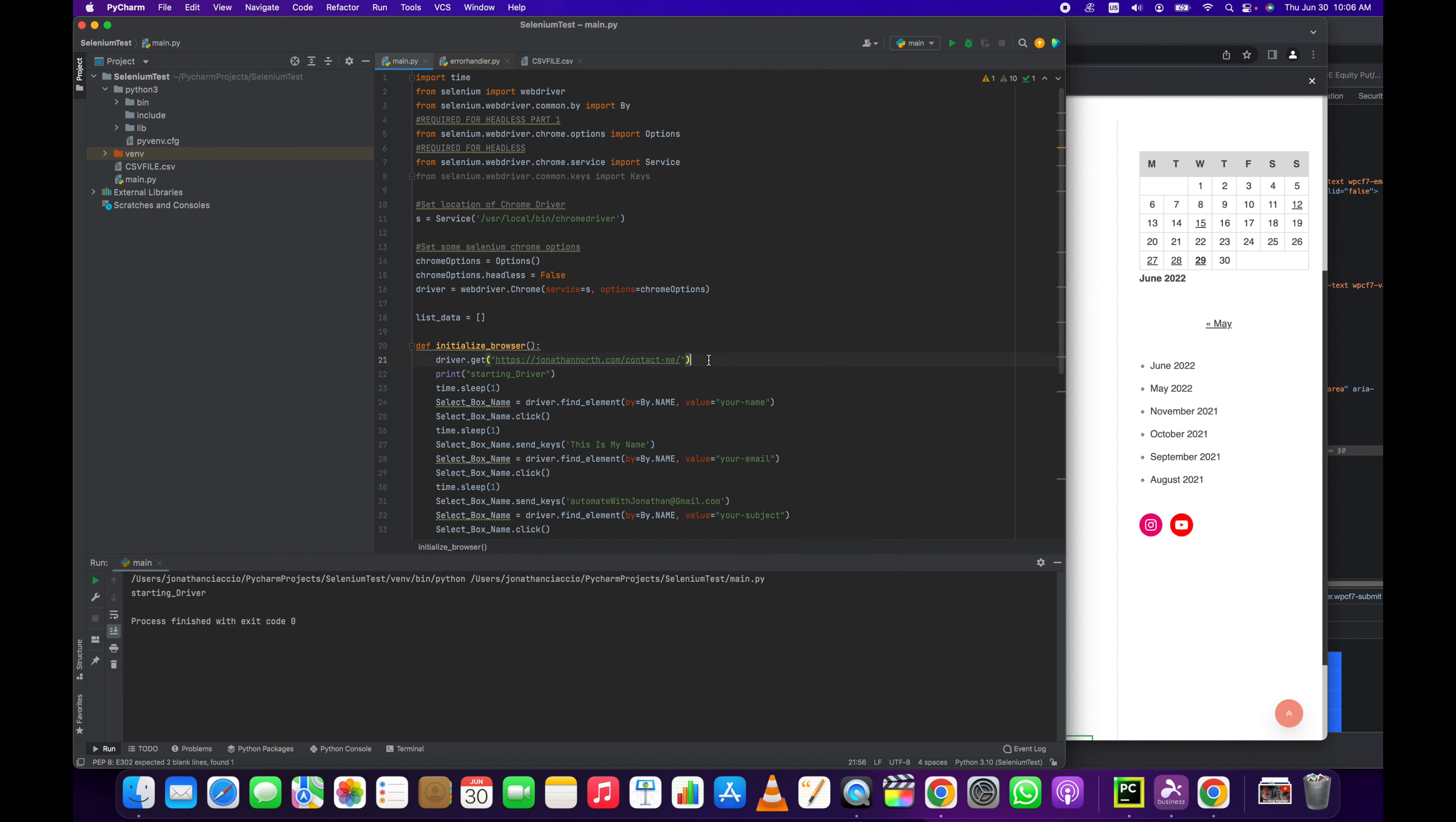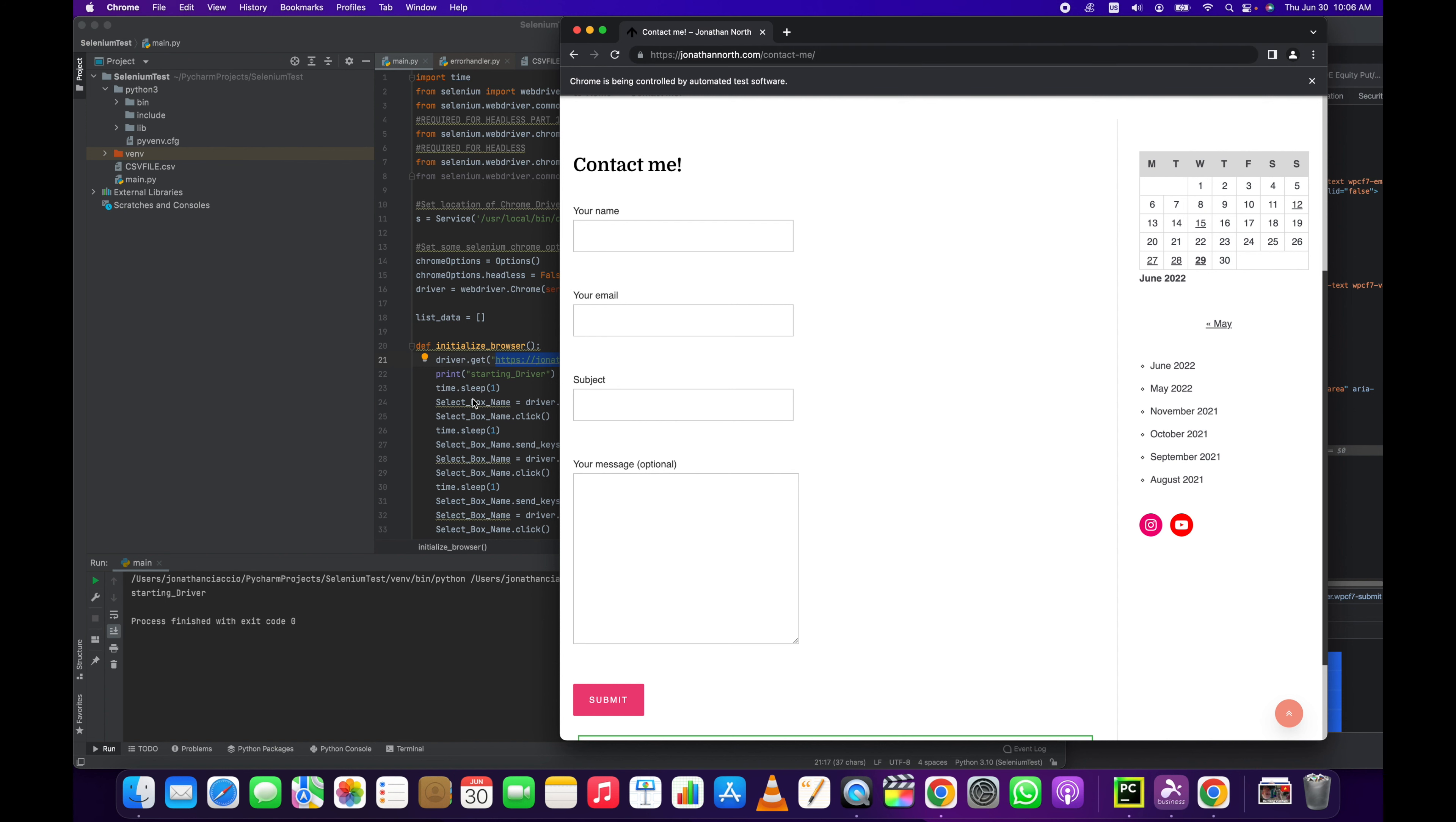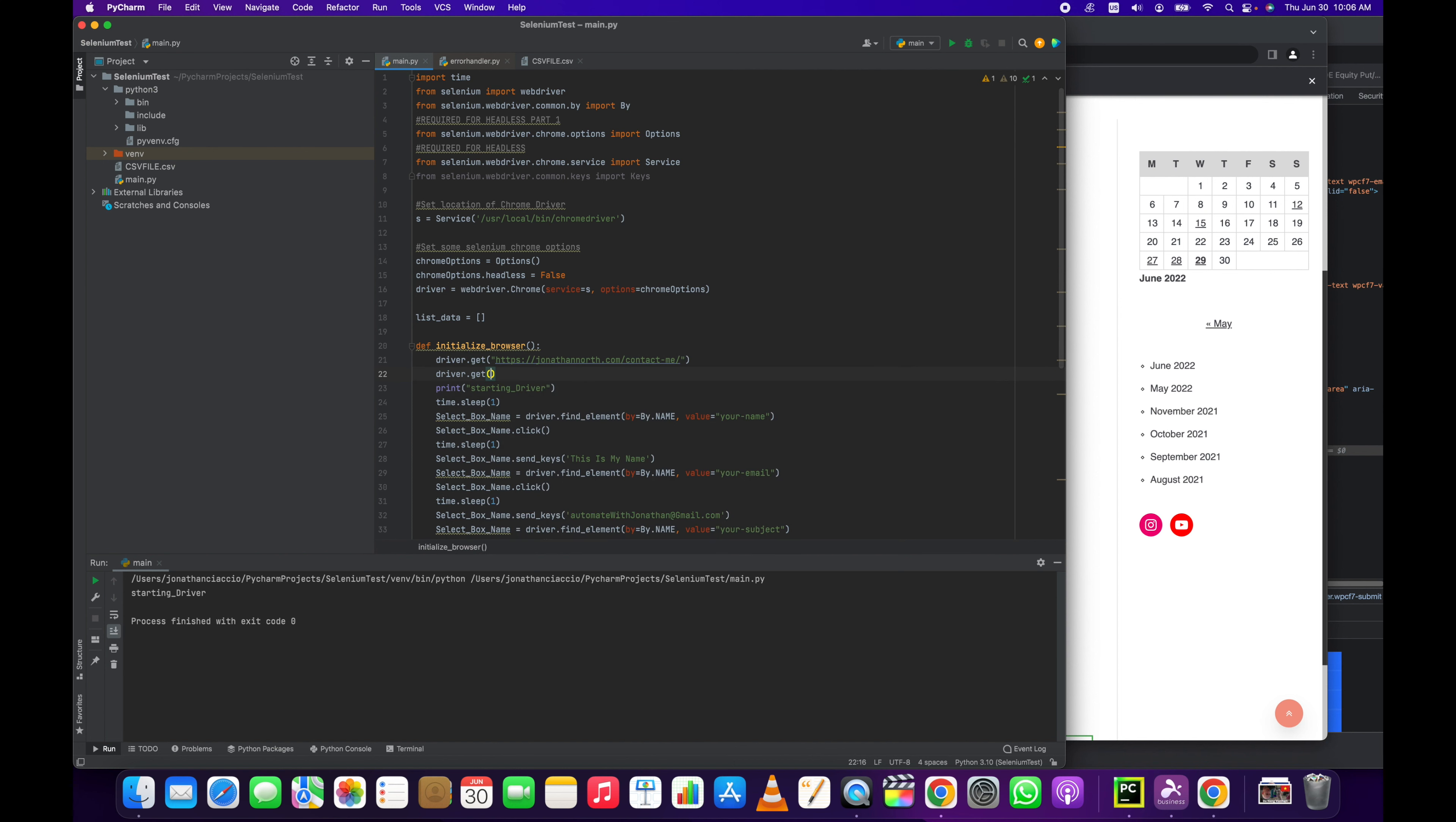In this case this is the page, it corresponds with this URL up here, the contact me form. Once we do driver.get and the contact form just like that, we then need to select the first element, the first web element.